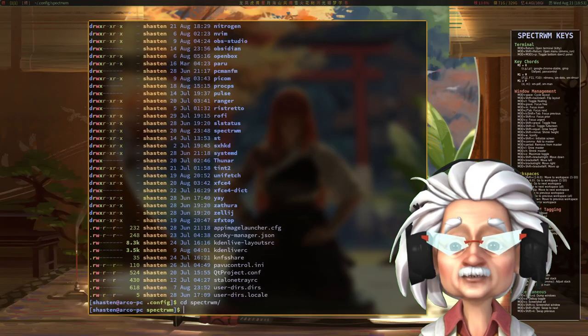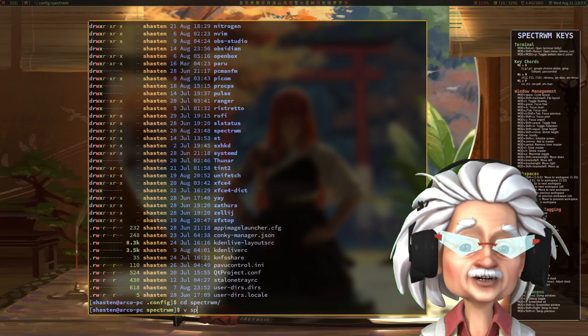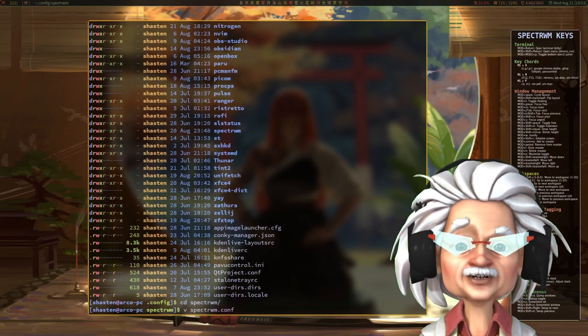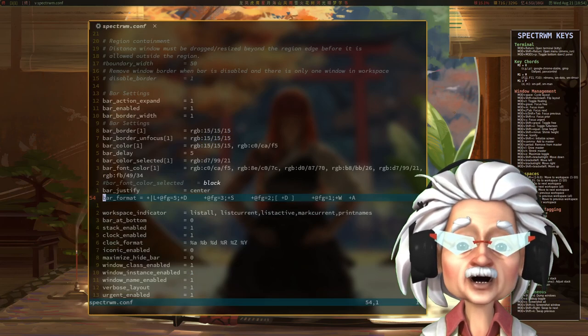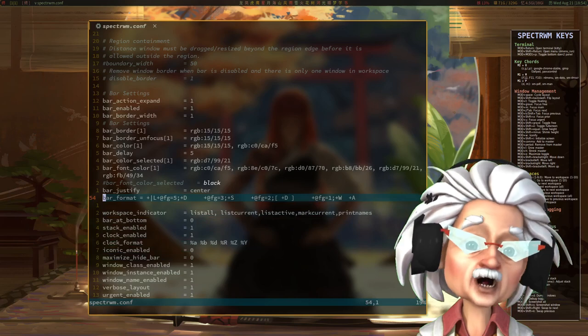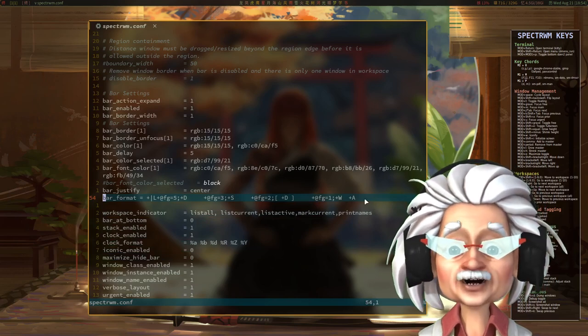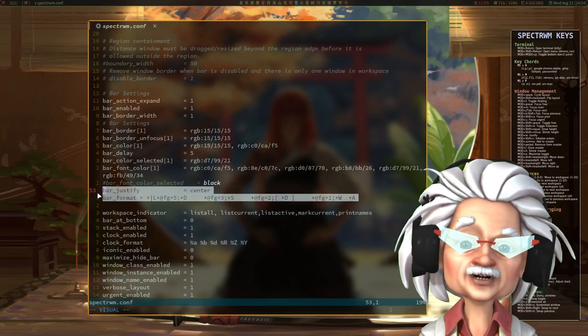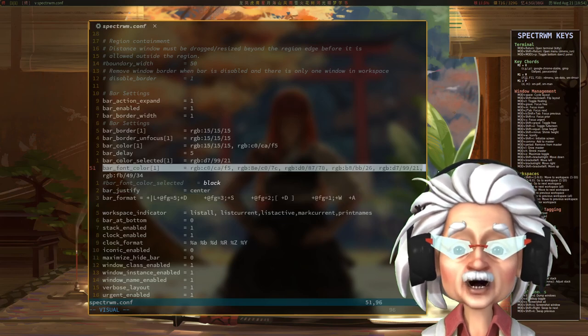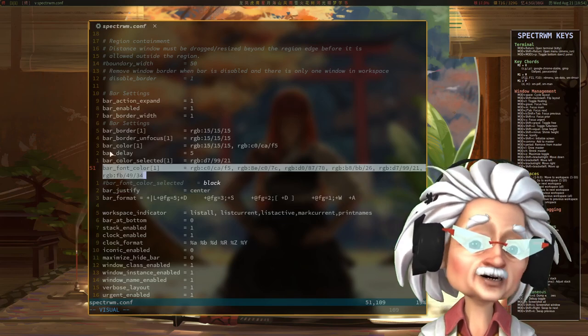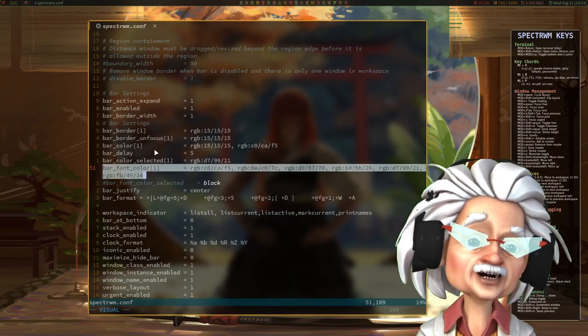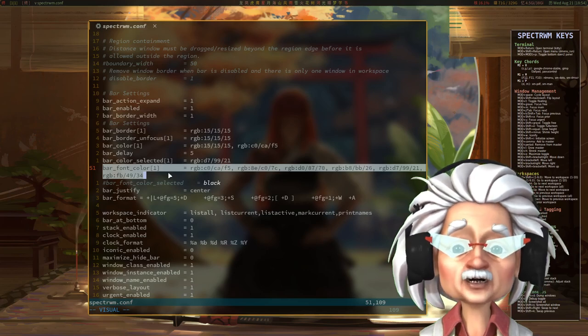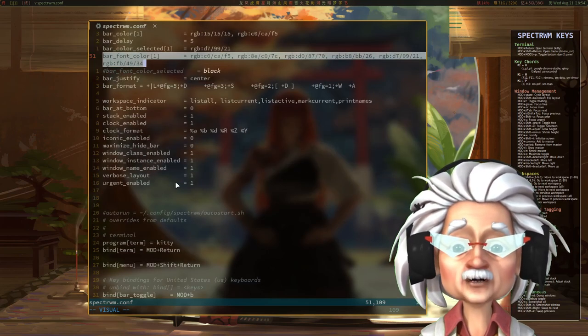The left side is set in the SpectreWM.com file. I had to figure out how to name my desktops with Chinese characters, which was in the bar format variable, and it looks like this. Bar background color is under the bar color, and you can add borders and a few other things in the SpectreWM.com file.